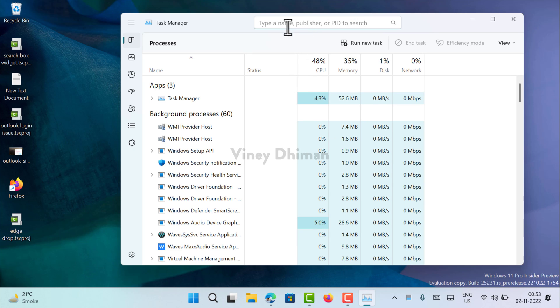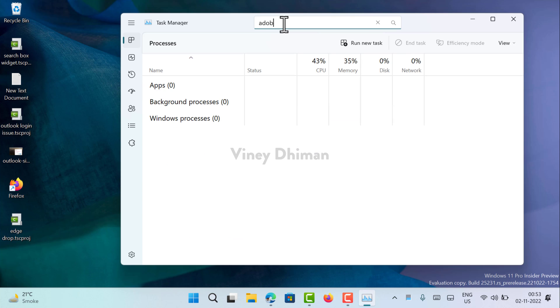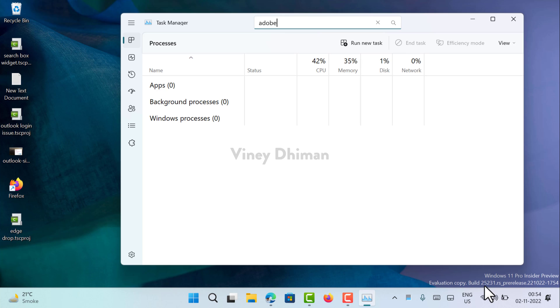You can see that if I search for a particular app it's not showing the results. Due to this reason, this feature is hidden in the latest Windows 11 build 25231 in the dev channel. In case you want to give it a try, you can enable it using VibeTool, and in this video I'm going to show you how you can do that.